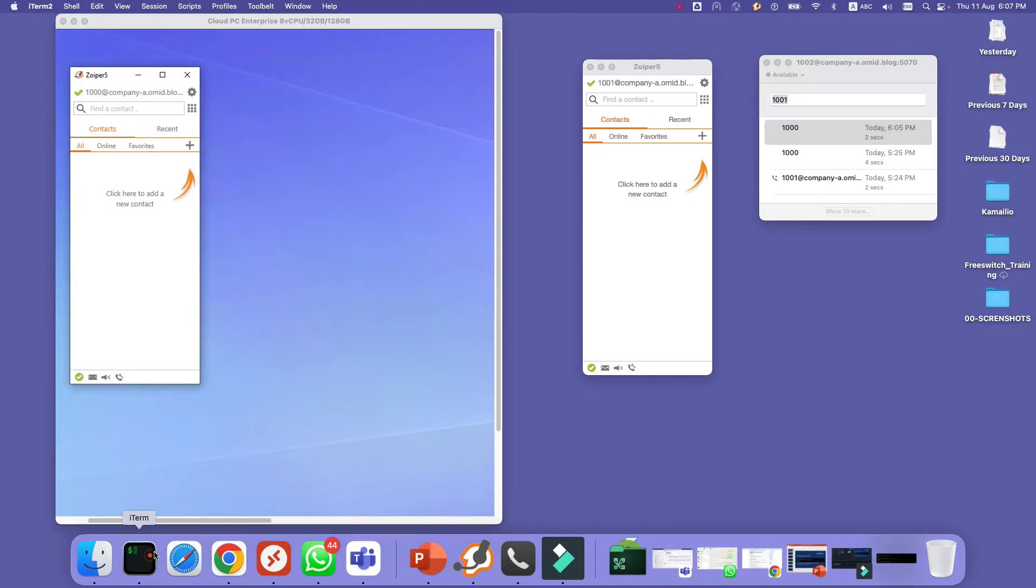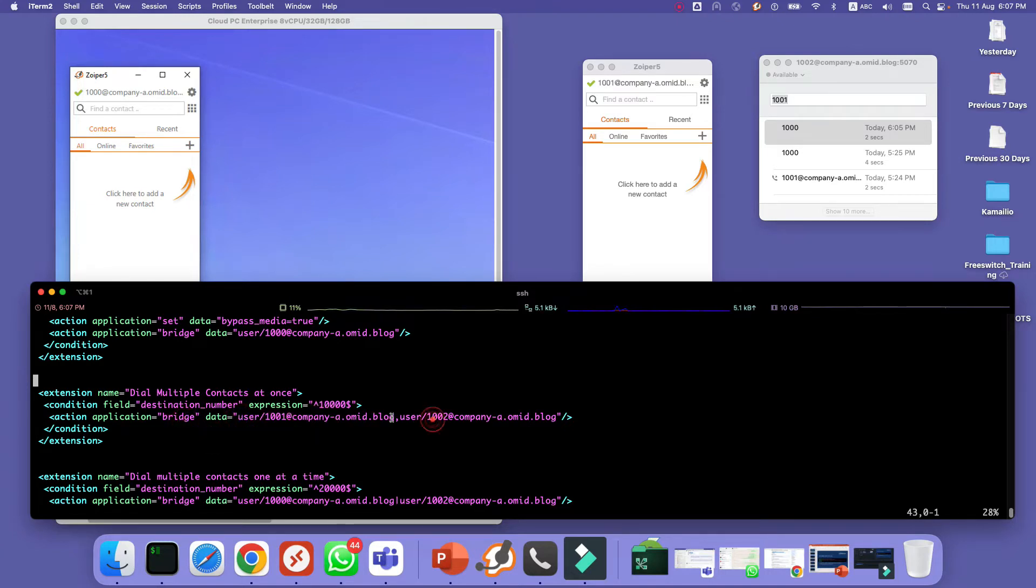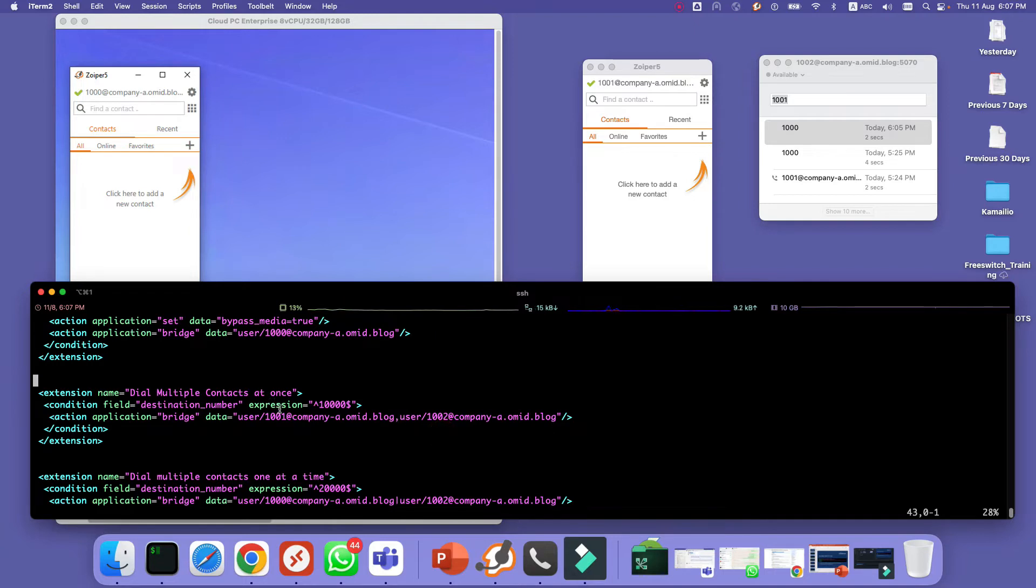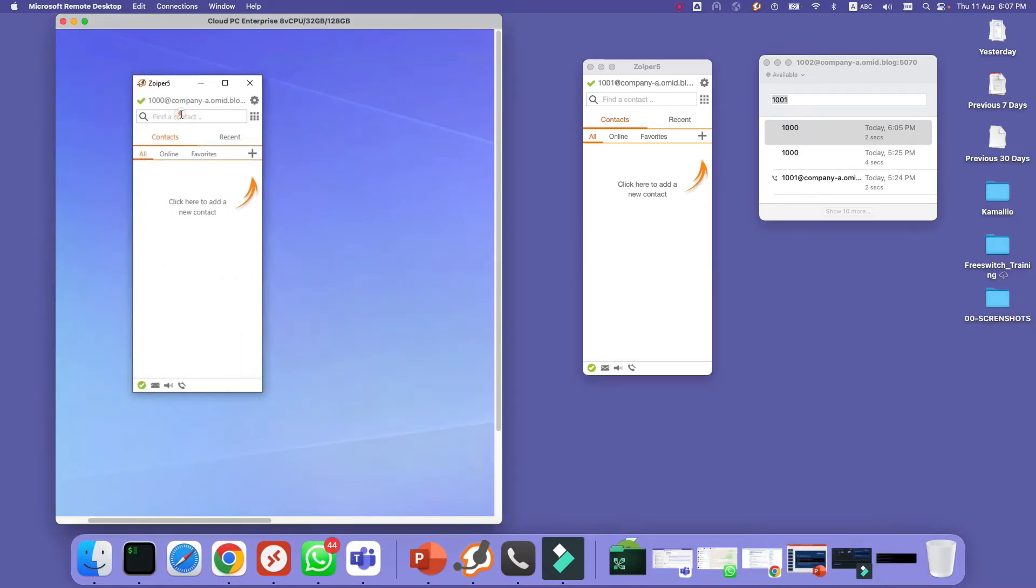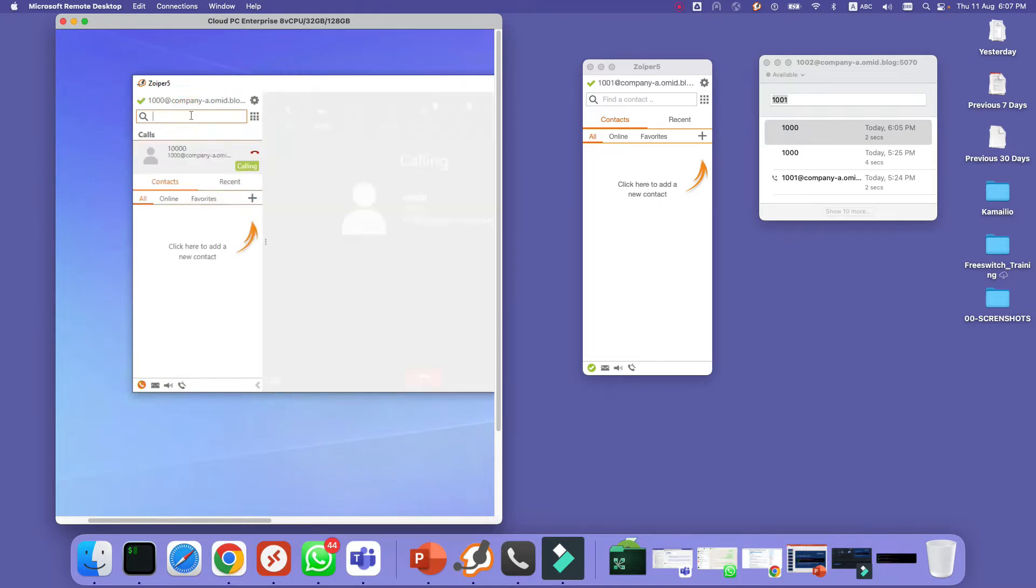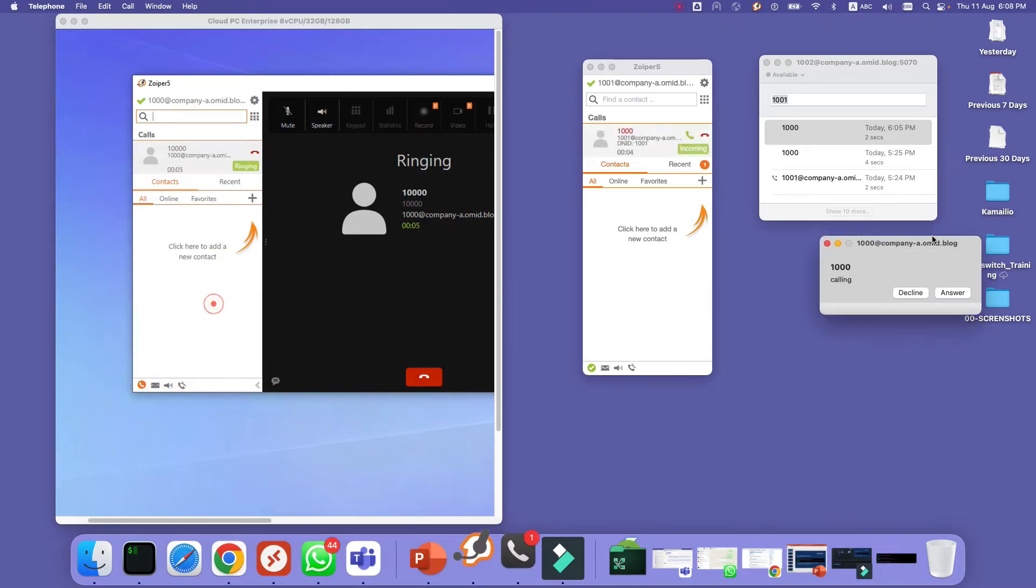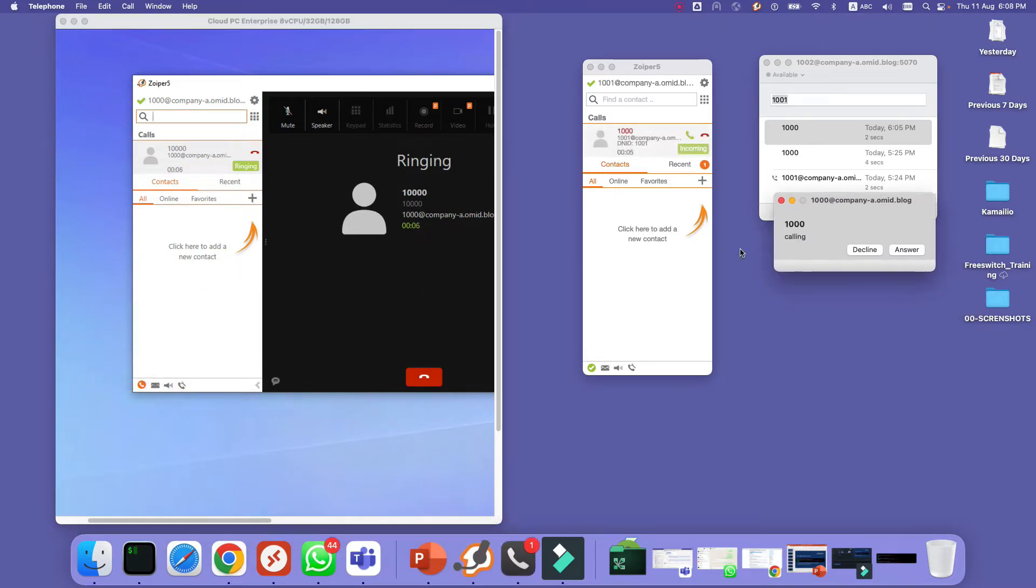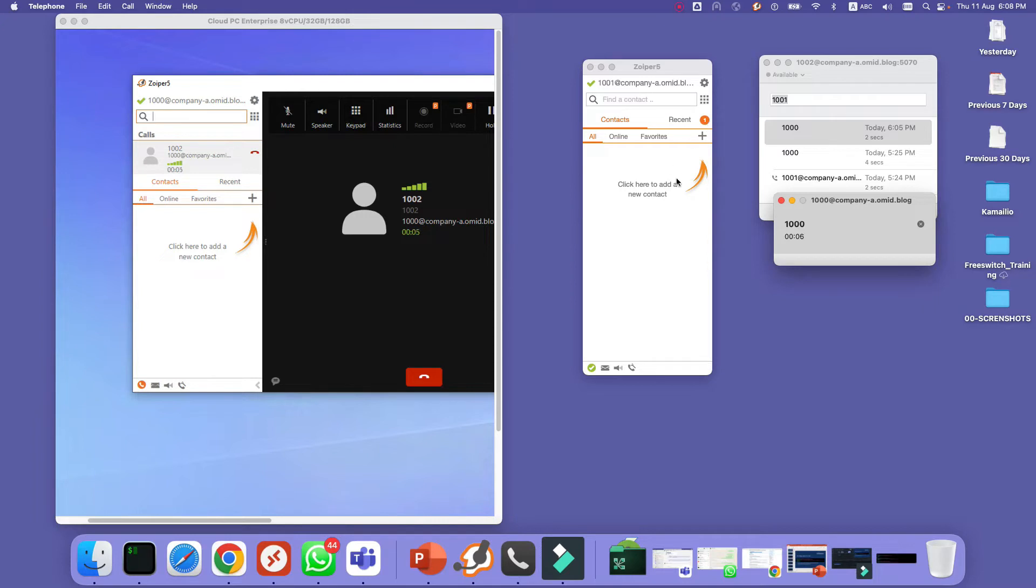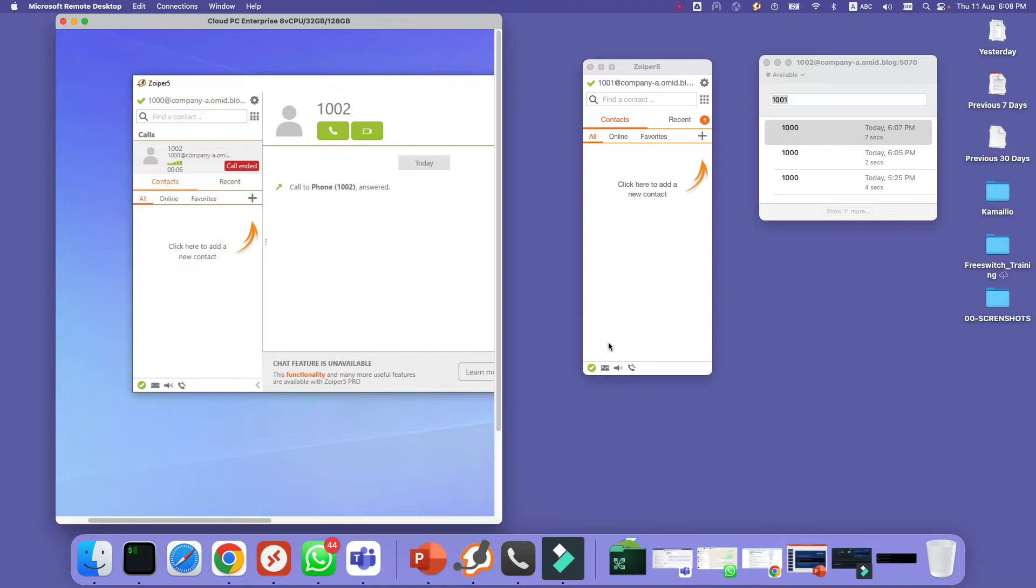So what we want to test is this: we want to call 10,000 and it will bridge to both 1001 and also 1002. And it will call them at the same time because we are using comma here. That's very important to take note of. Let's give it a try. Let's call 10,000. As you can see both this phone and this phone - this is actually the phone - both of them are calling. And if I answer one of them, let's answer for example phone one, the first one who answers will take the call and the other one will hang up. We have echo because I'm using one system to show you all the scenarios.